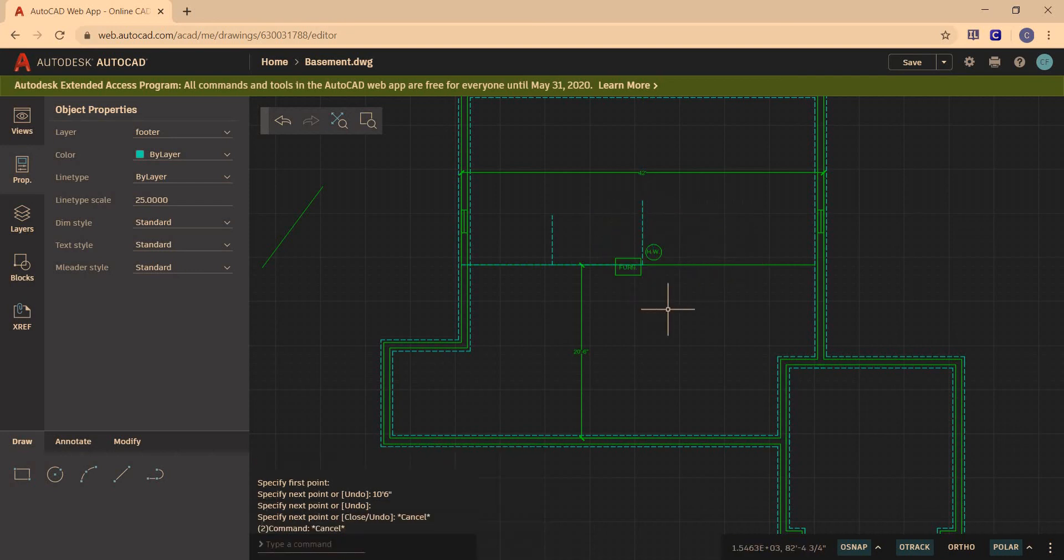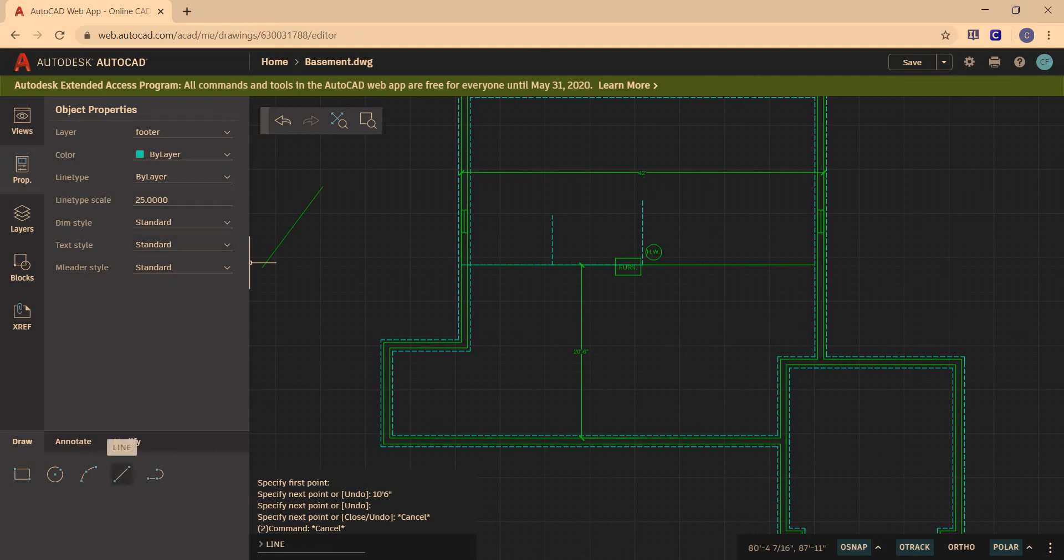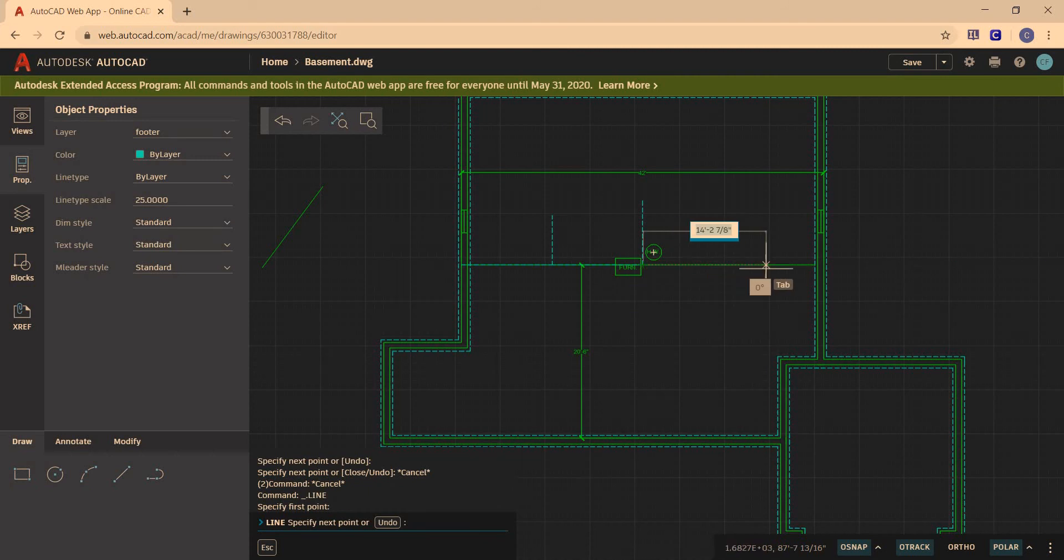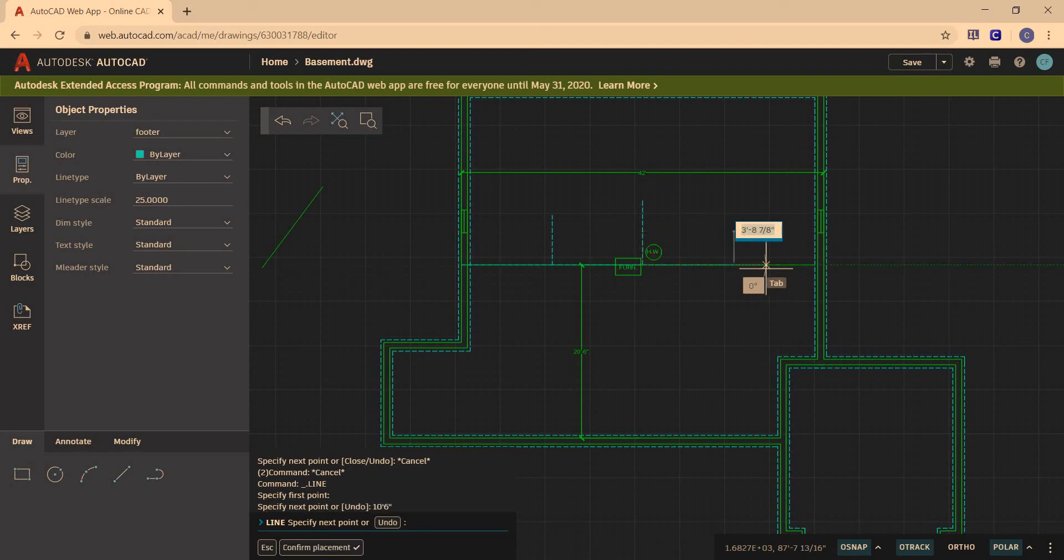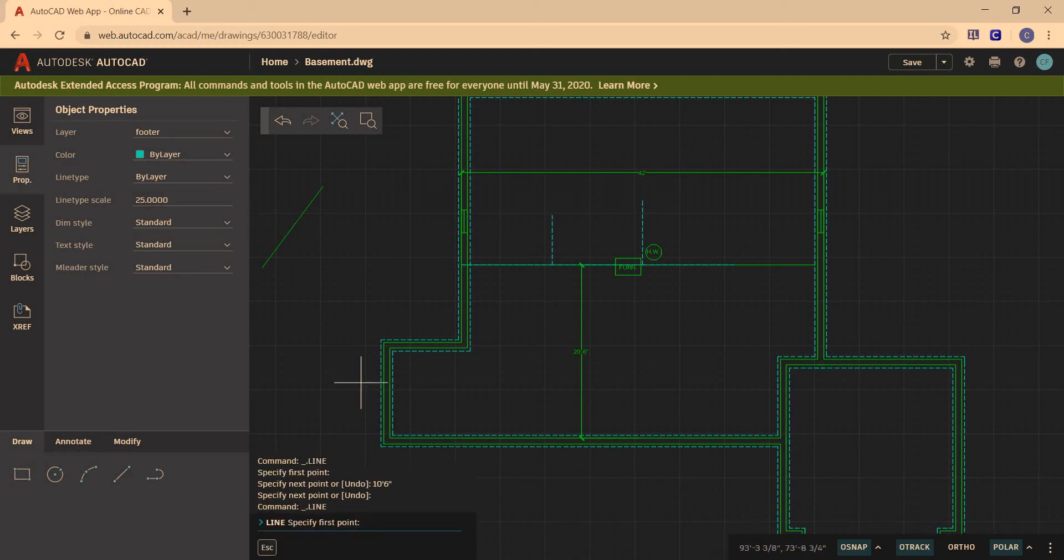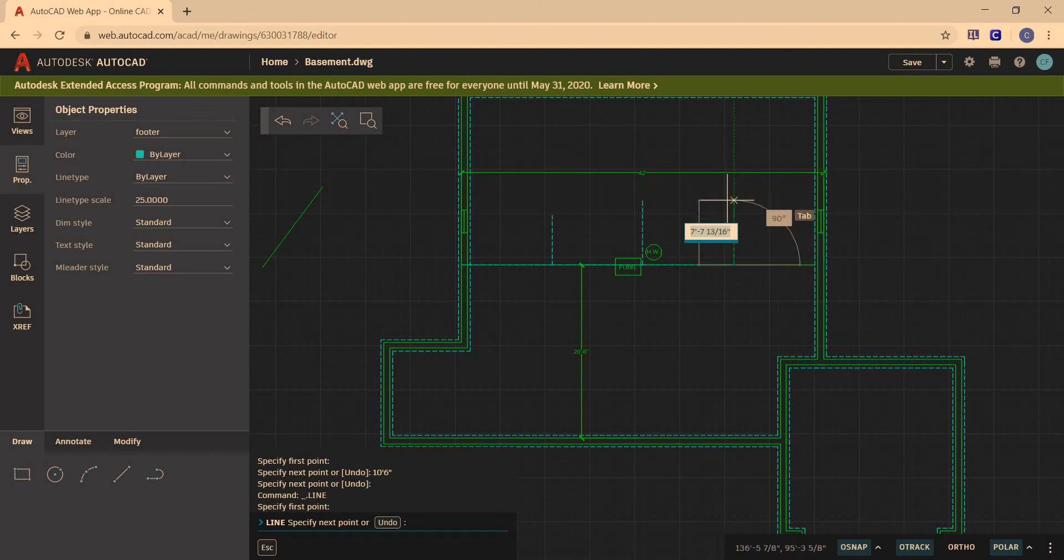And then I'm going to do it one more time. I go from here and I'm going to go 10 feet 6 inches. Enter. I didn't draw a line up. So I'm going to make sure I got it right where I want it.